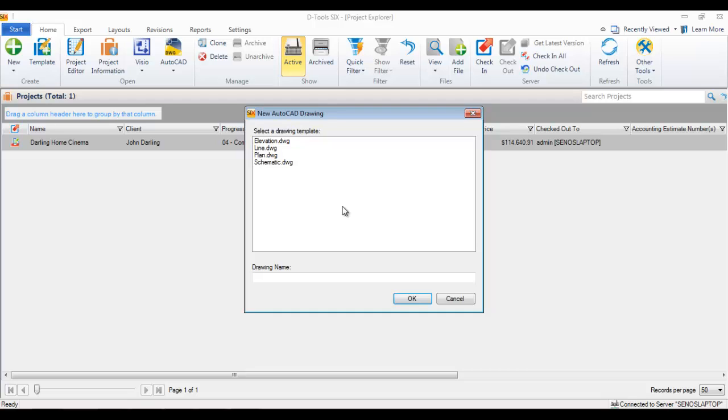You'll be prompted to select a drawing template. These are the templates created for each of the four page types: elevation, line, plan, and schematic.